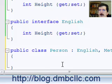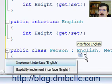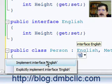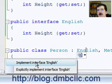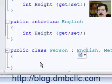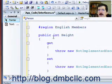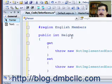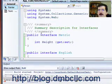One feature you probably don't know about: if we put our cursor on the interface, one of the things you can do is drop down and implement the interface English, or you can explicitly implement the interface English. What we're going to do first is just implement the interface English. This will go in and implement the property height that we had defined in our English interface.